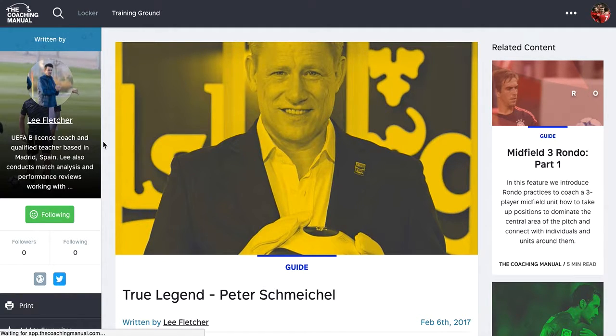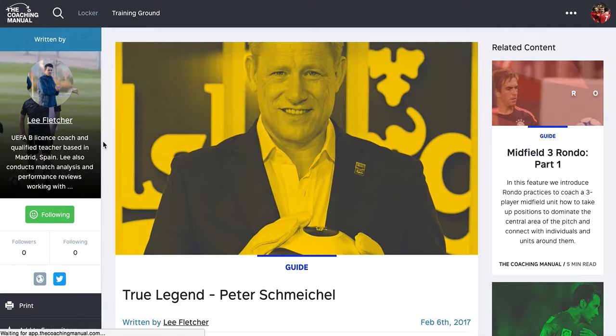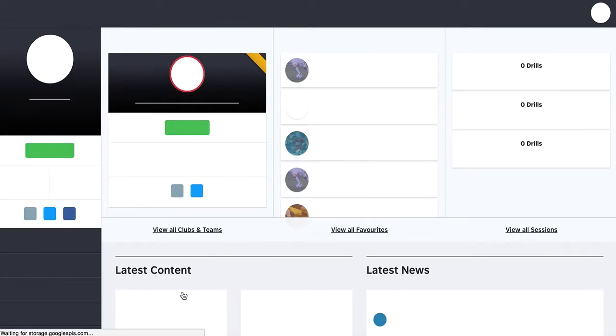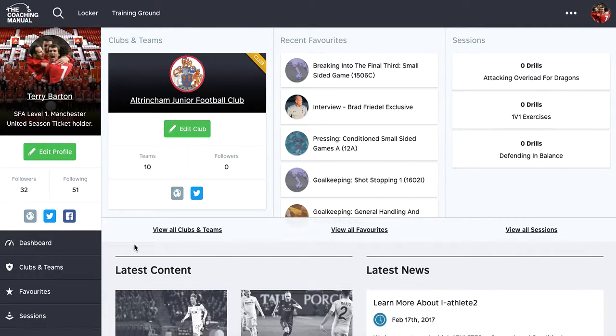So when I go back into my locker now, I can quickly and easily see who I'm following and who's following me.